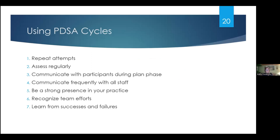When talking about using PDSA cycles, here are some tips for successful cycles: begin with baby steps, start very small, run your cycles in rapid succession. Think about these seven ideas: repeat the attempts, assess regularly, communicate with participants during the planning phase, communicate frequently with staff so they understand what you're doing and how it's evolving, be a strong presence in your practice as you're implementing these PDSA cycles, recognize the team efforts, and learn from successes and failures.